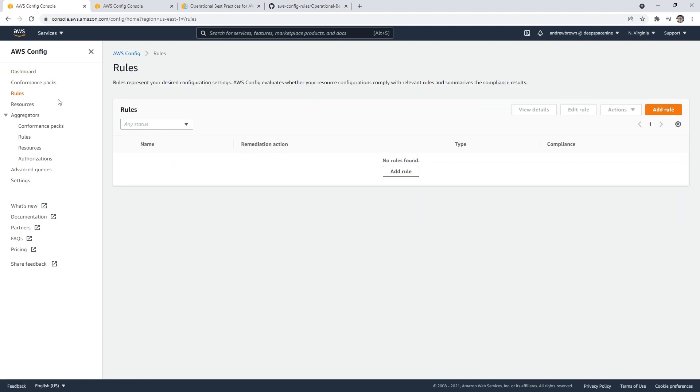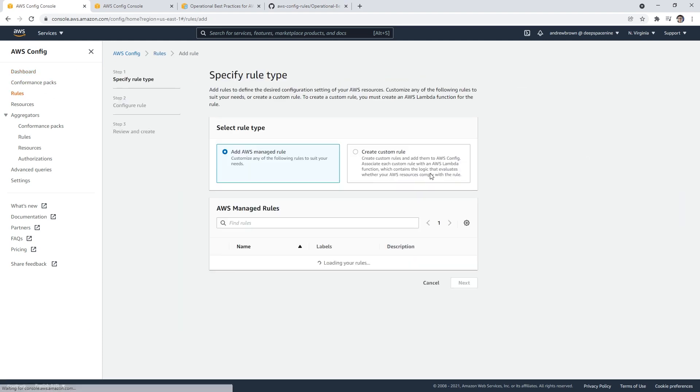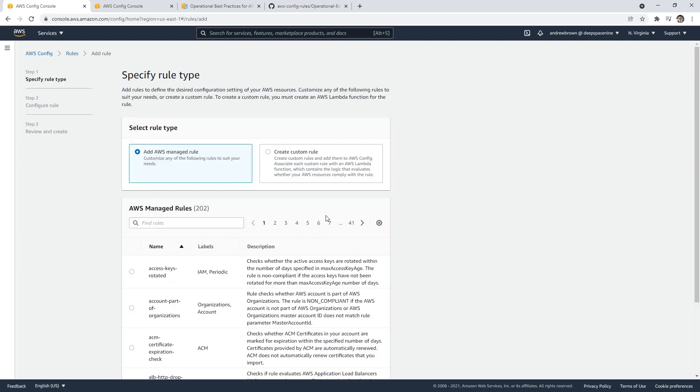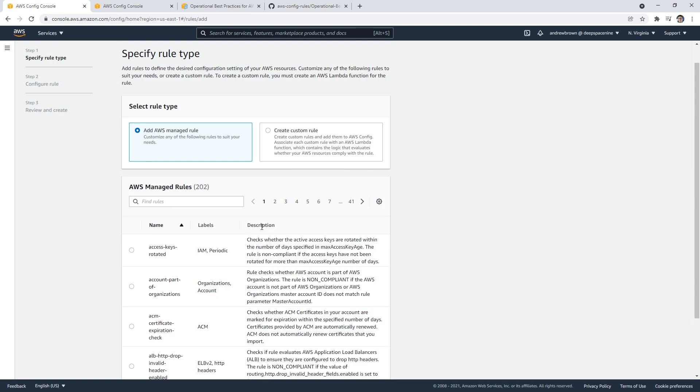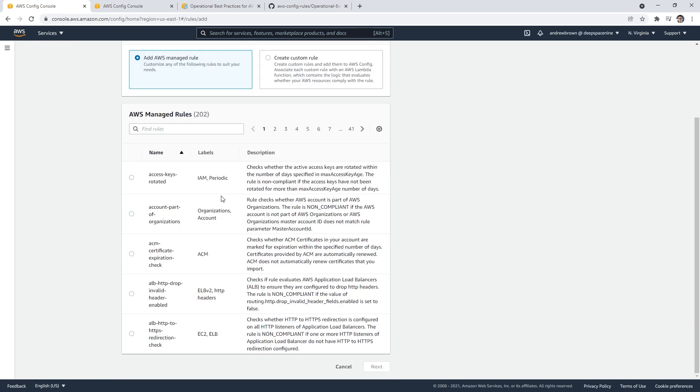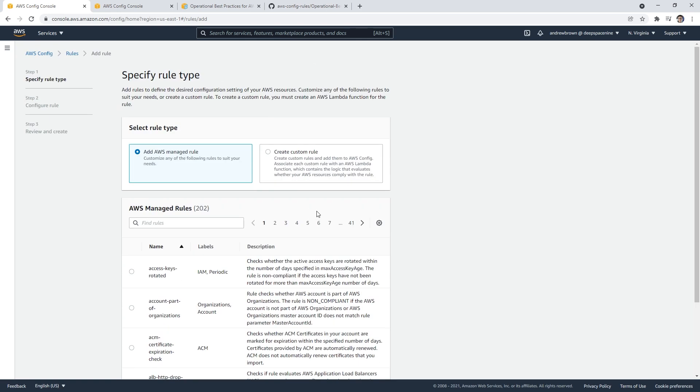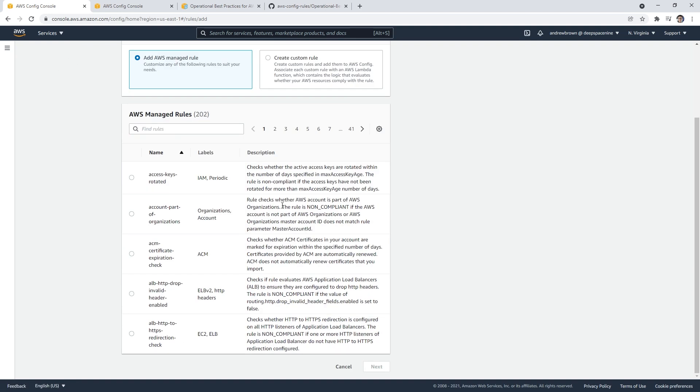You go here and add a rule. They have a bunch of managed rules here that we can look at. But I think it might be fun to actually run a conformance pack. I'll just show you what it looks like to add a rule first.